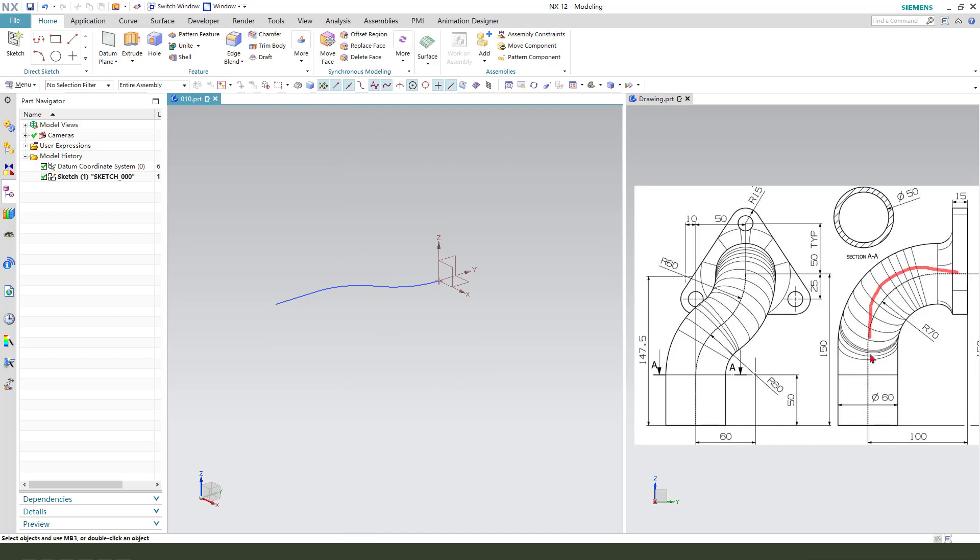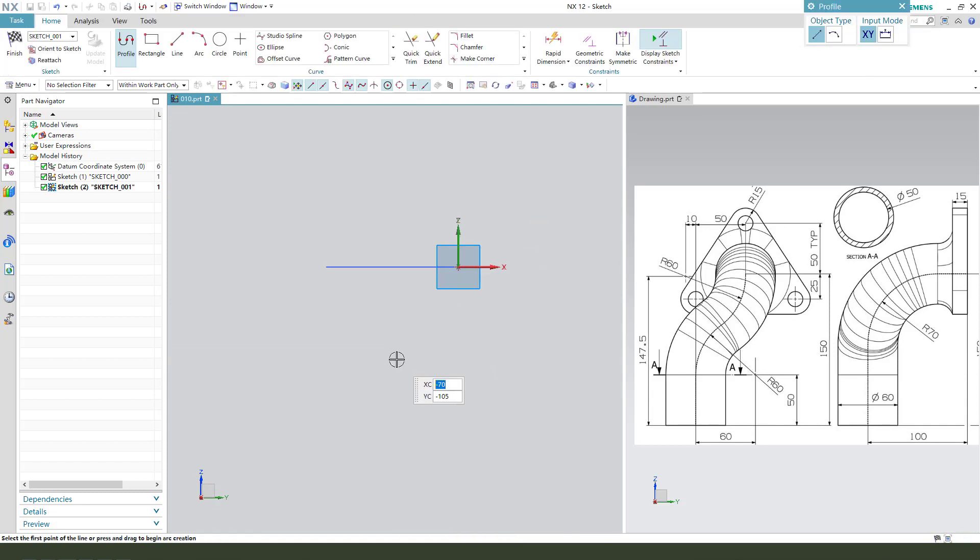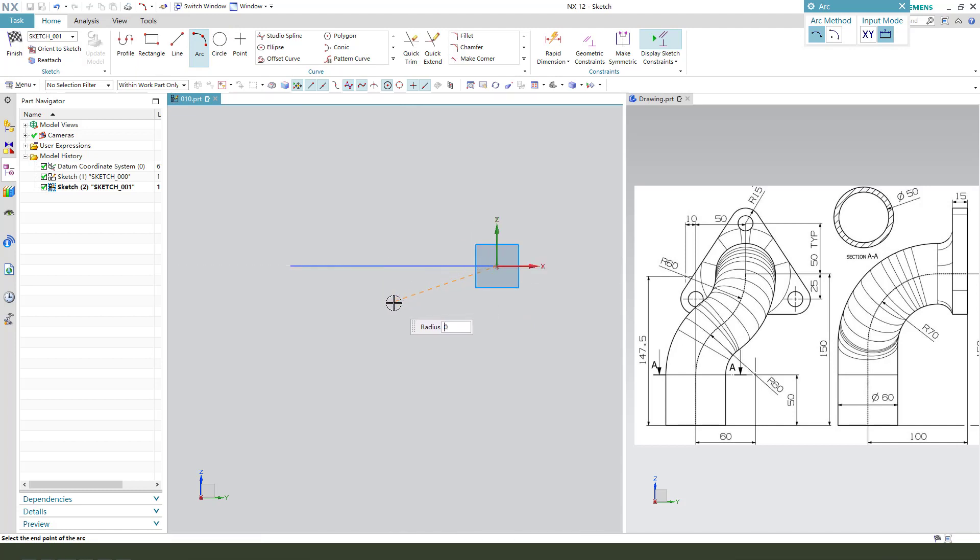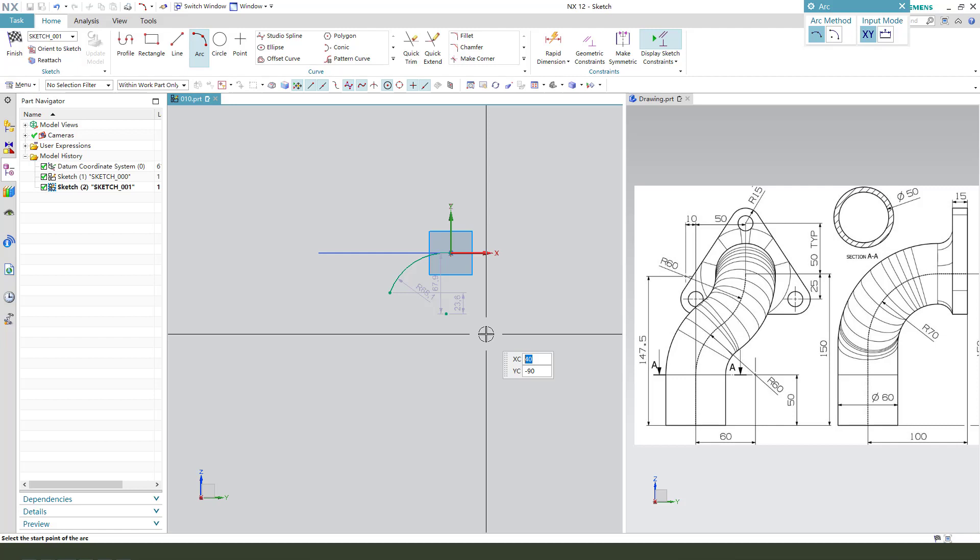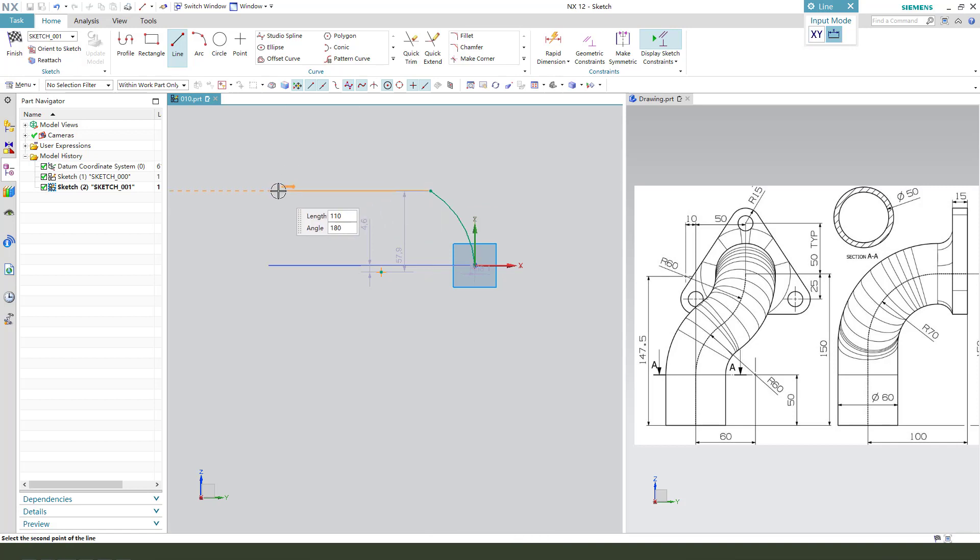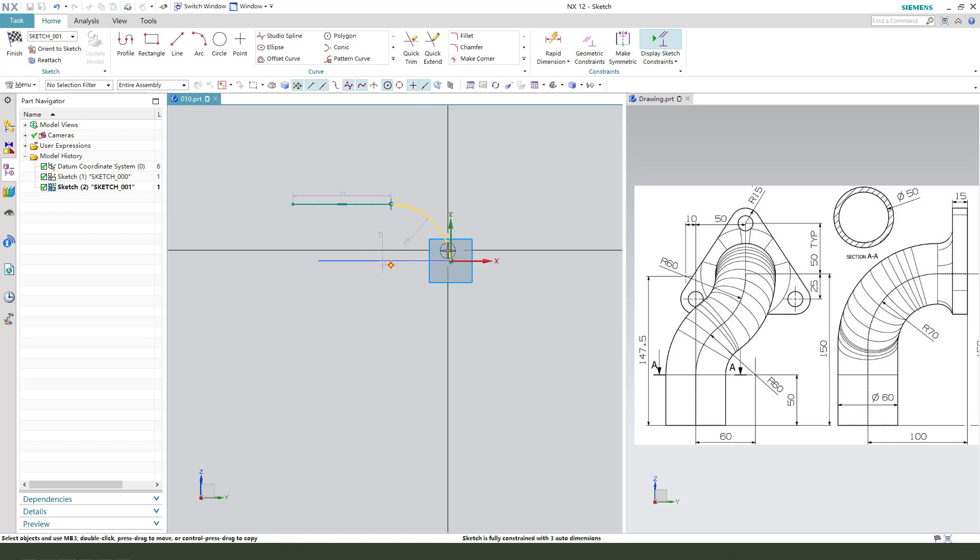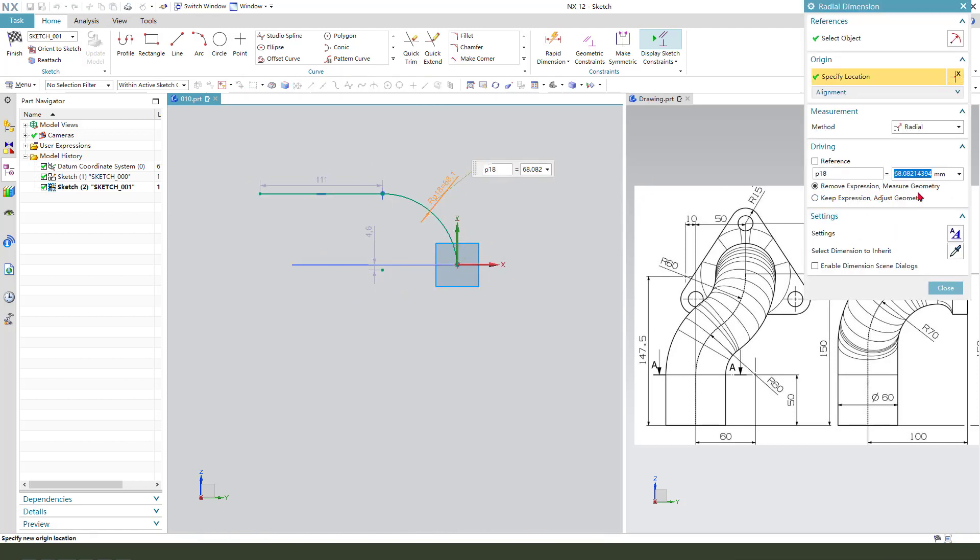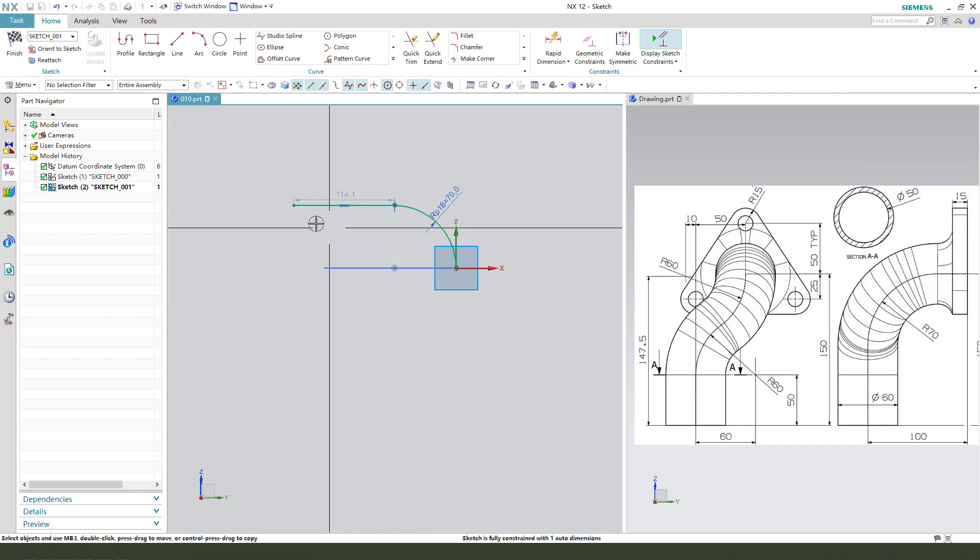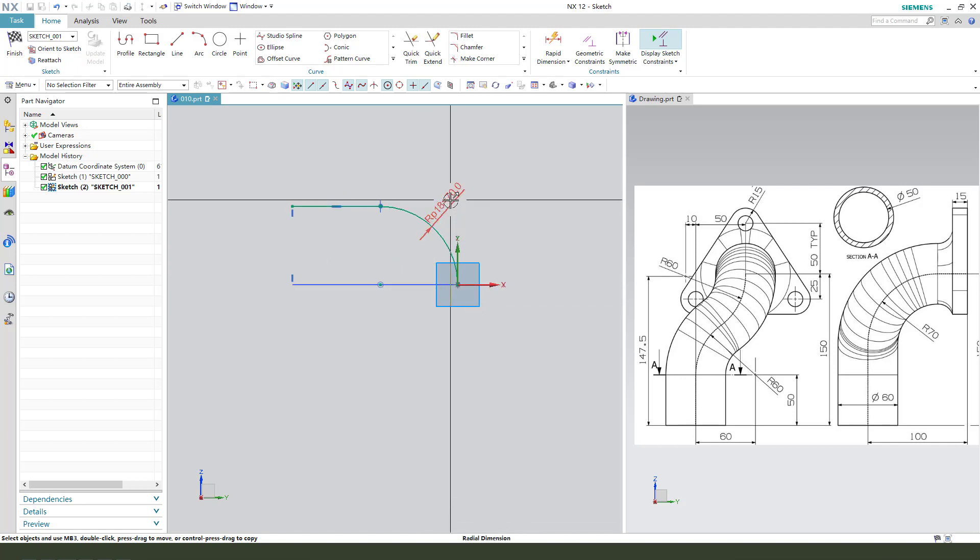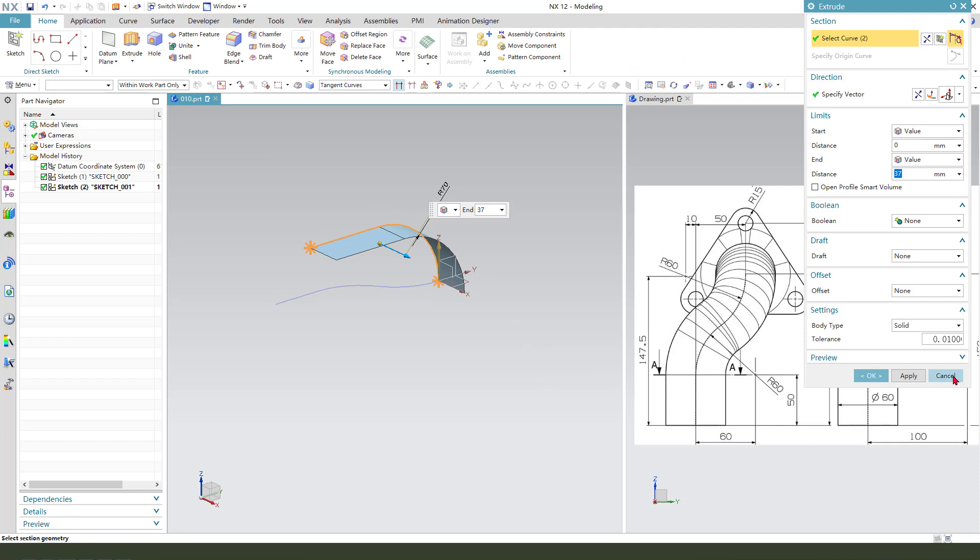Next we need to create this sketch, so we need to select YZ plane, active YZ plane. Create arc, add a line constant tangent, and add a line constant radius 70. Project, finish, cancel. So to save the sketch, yes.